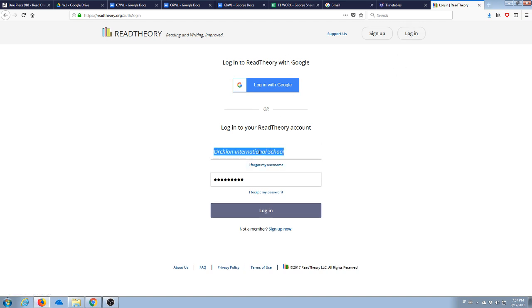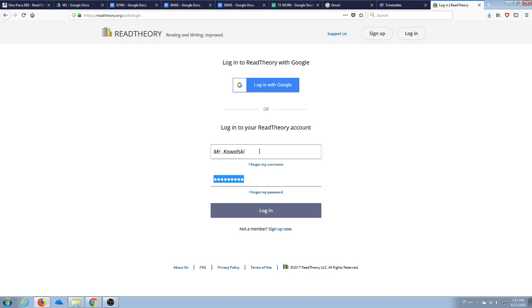What you want to do is go and log in to your Read Theory account again, so Mr. Kowalski is mine, and there's no...